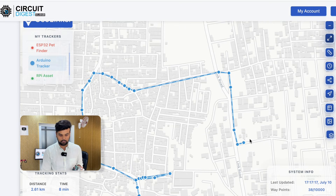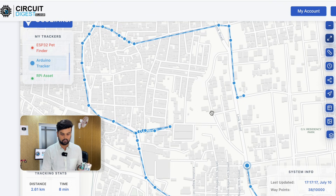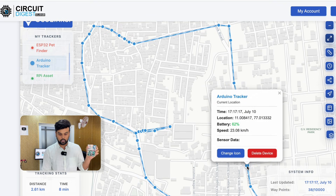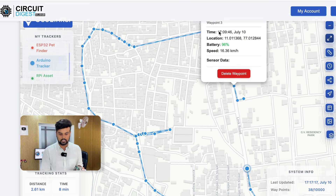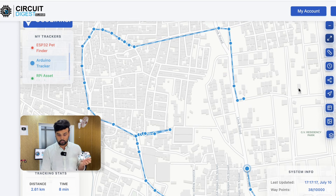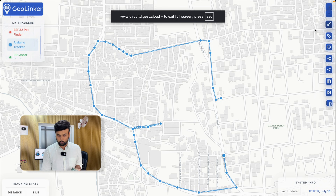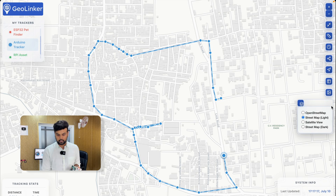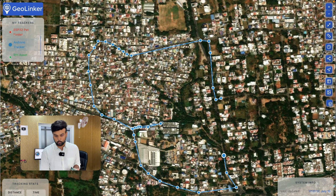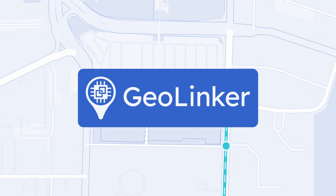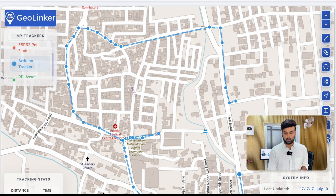This is a sample test I made with this project. As you can see, we have collected so many waypoints — we started here and tracked it all the way till here. You can click on each data point to see the time at which it was sent and also the location. You can get into satellite view to see where your GPS tracker is, and there are many other features — all thanks to the web app called GeoLinker, which is an API tool built at Circuit Digest and is completely free to use. You can register on circuitdigest.cloud and start sending your location details to the GeoLinker web app.